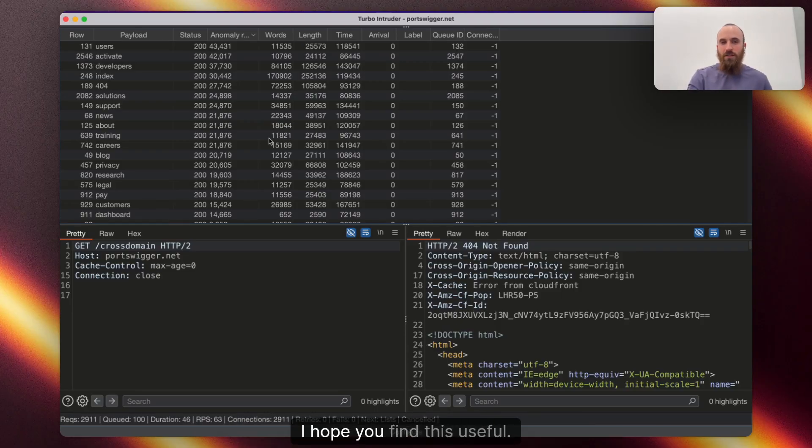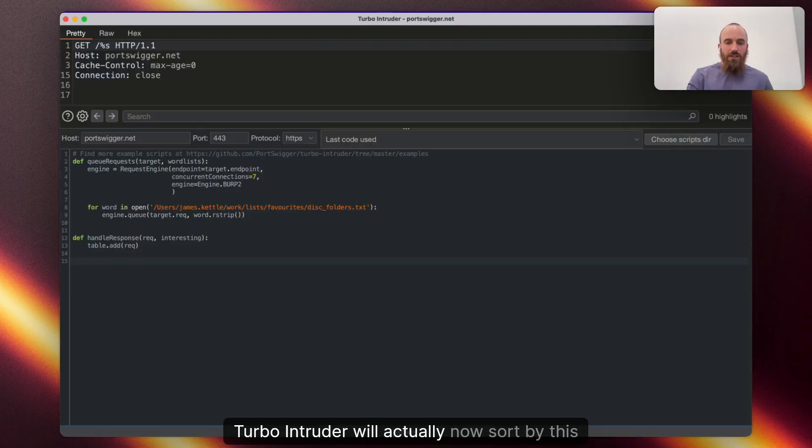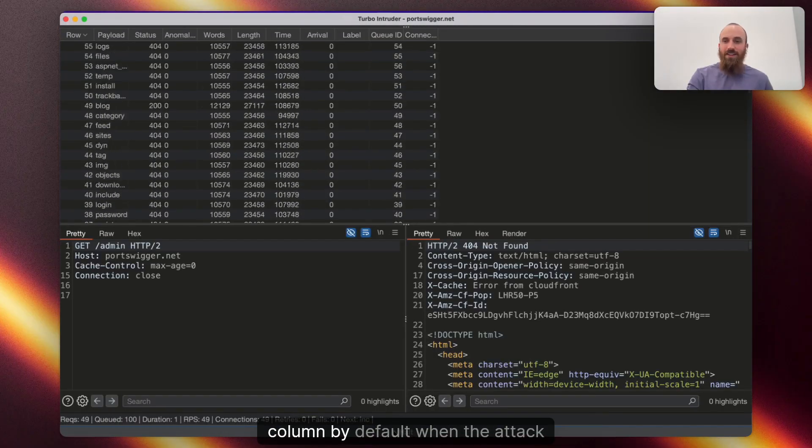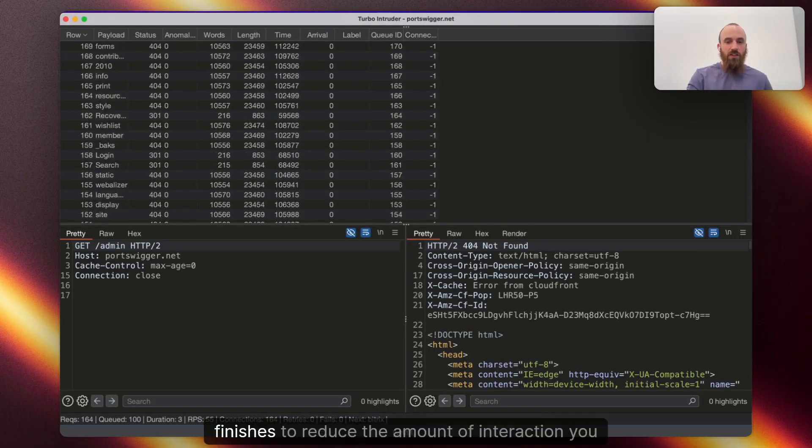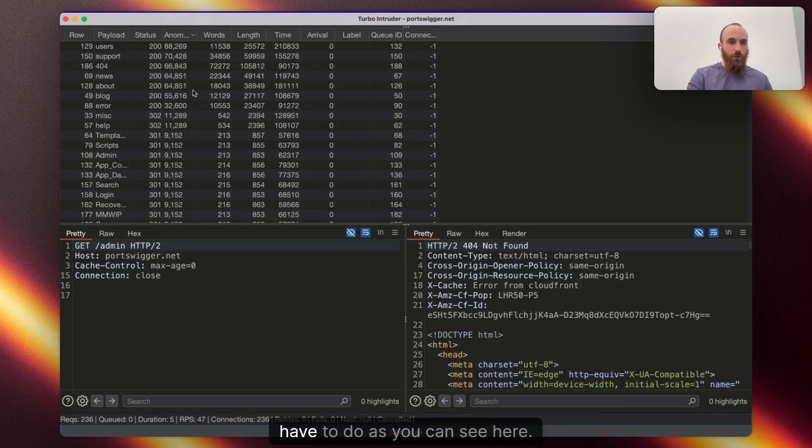So, yeah, I hope you find this useful. Turbo Intruder will actually now sort by this column by default when the attack finishes to reduce the amount of interaction you have to do, as you can see here.